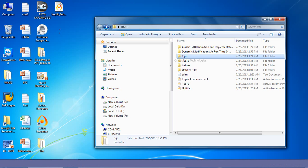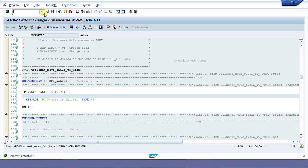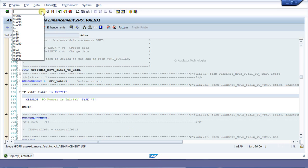Hi, myself Farid from Aplexus. In this tutorial we will learn how to create a number range object and how to use that number range object. To create a number range object, the transaction code is SNR.